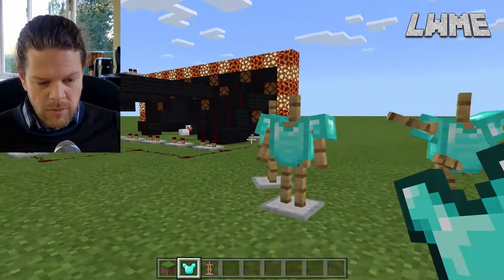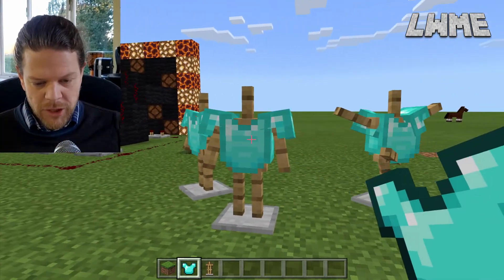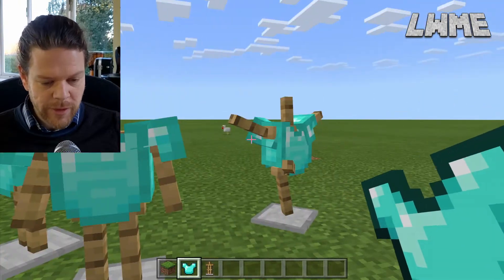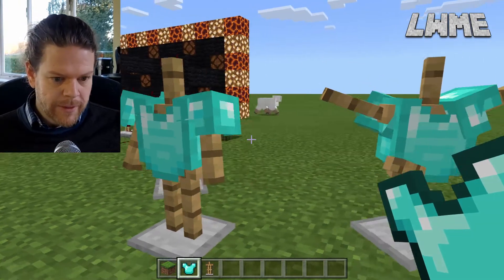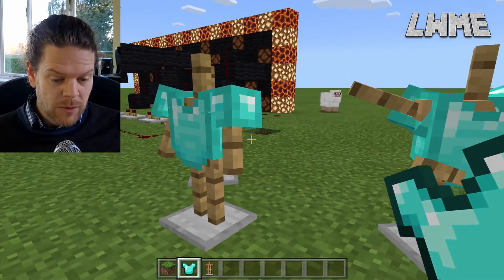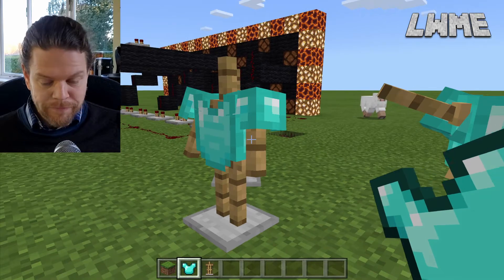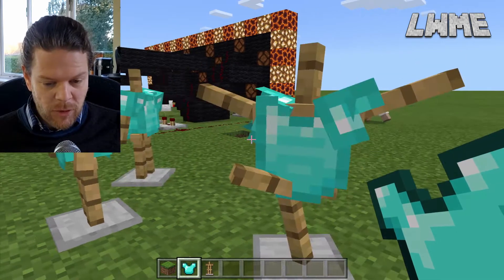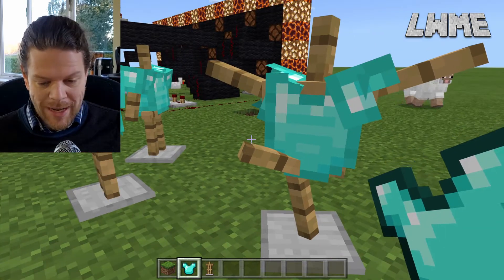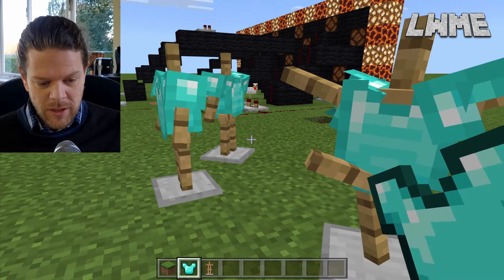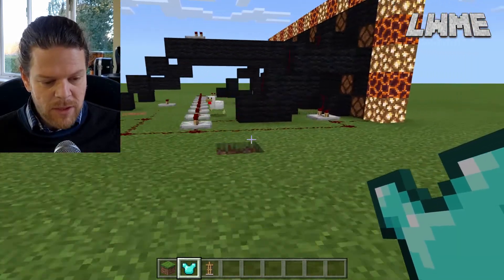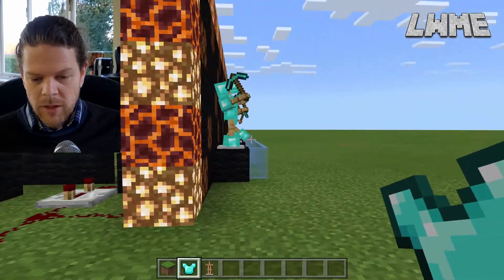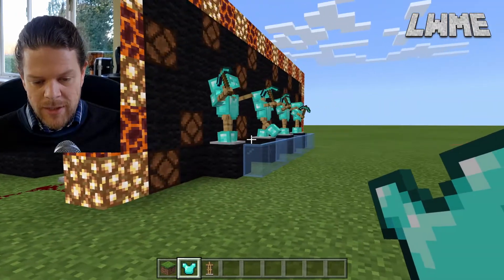You might wonder why I've got chickens and horses roaming around. If you turn off mobs, the armor stands don't work — they don't come up. So you've got to have mobs turned on, or allowed, for this to work.